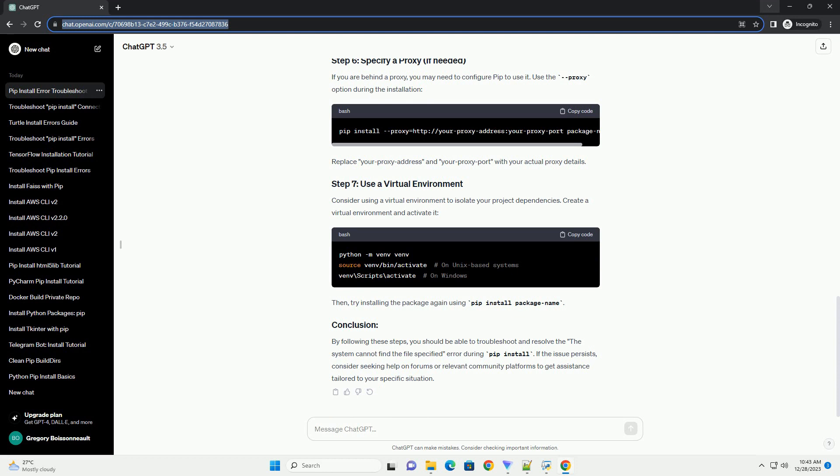Sometimes the error might be related to network issues. Ensure that your internet connection is stable and there are no firewall restrictions blocking the download of packages. If you are behind a proxy, you may need to configure pip to use it.